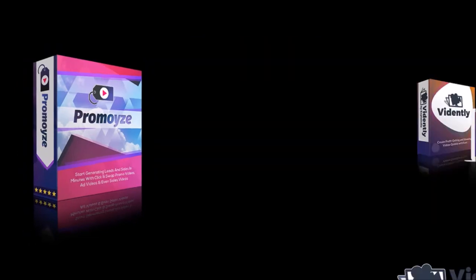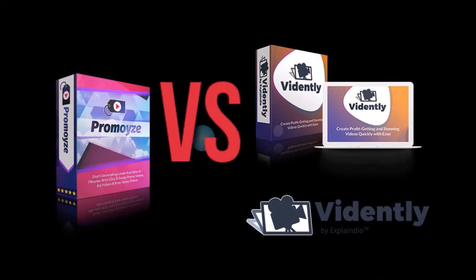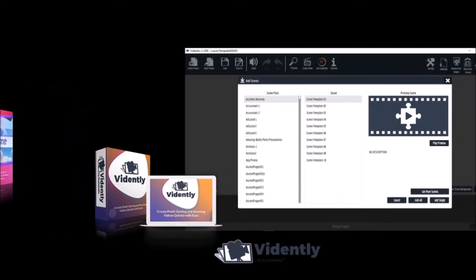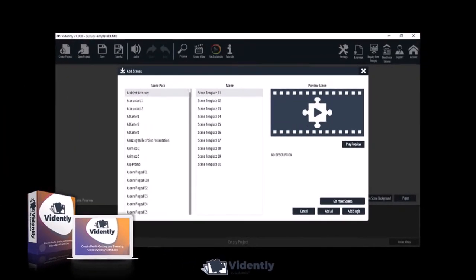I will be creating a separate video doing a comparison between Vidently and Promwise. But one of the major differences is that you can mix and match slides from different video templates. And that's a huge difference.